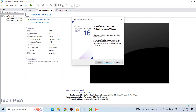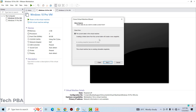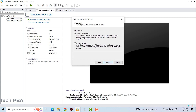The Clone Virtual Machine Wizard will open. We click 'Next,' then accept the default on the next screen and click 'Next' again.